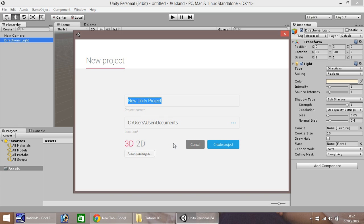The first time you open up Unity you should be presented with a new project window, hopefully looks something like this. Remember this is Unity 5, so if you have Unity 5.1, 5.11, 5.2 or whatever, as long as the base is 5 it should look like this.